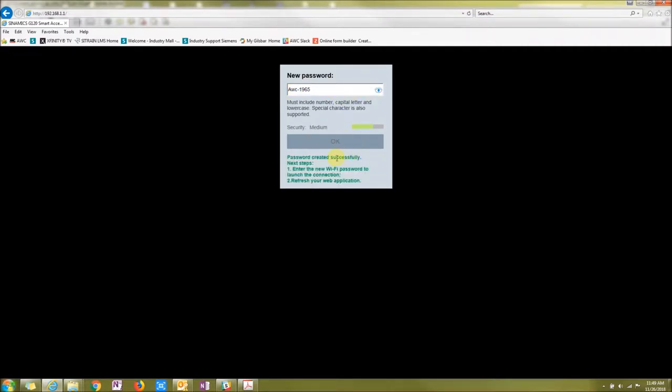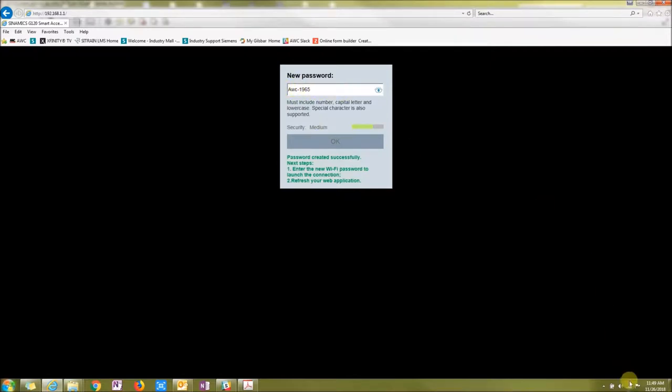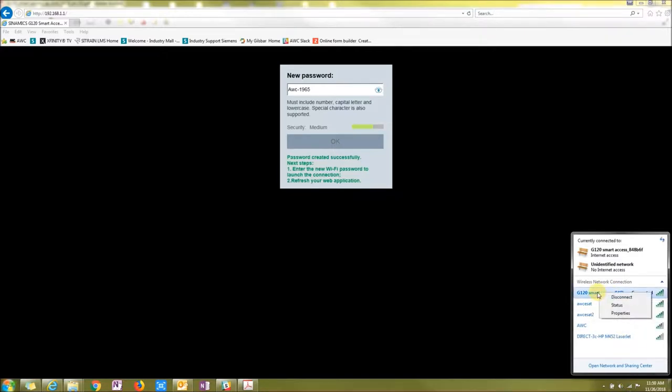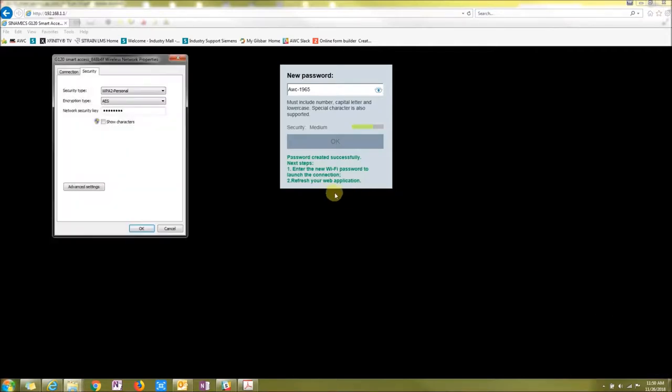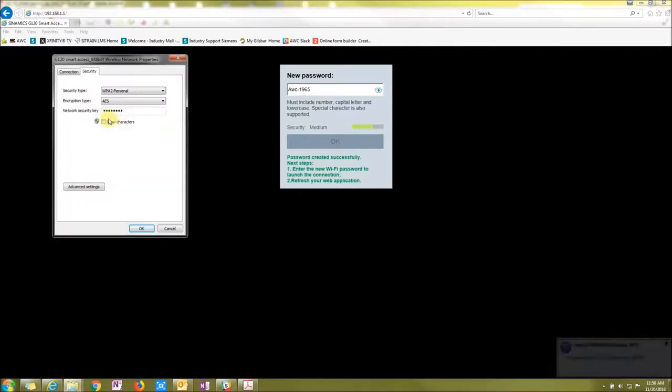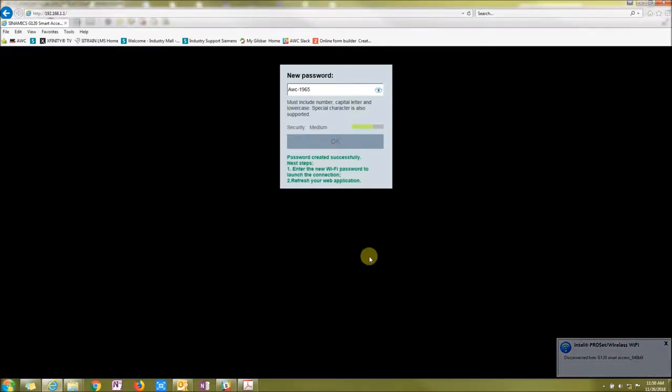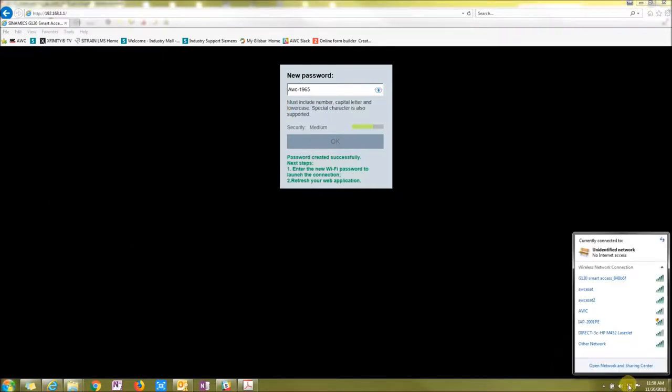At this point, your Smart Access is going to restart, and then it's going to be a new password, not 12345678. The easiest way is just go down to your wireless and either forget the network or right-click on it and go to properties, and then change your password here to your new password. Now say okay, and now it should reconnect.